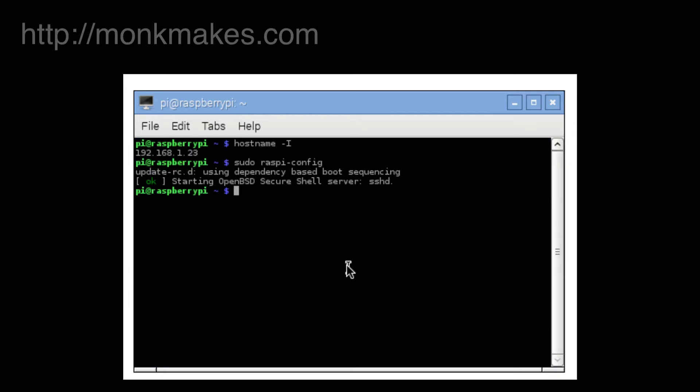So what would happen now is if we were to turn off our Raspberry Pi and unplug it, when we plug it back in again it should connect over Wi-Fi. Because we know the IP address of our Raspberry Pi we should be able to connect to it without having it connected to keyboard or mouse or monitor. We should be able to connect to it from another computer so let's try that next.